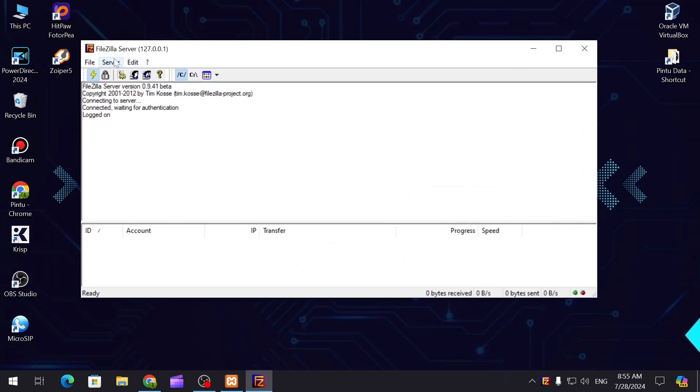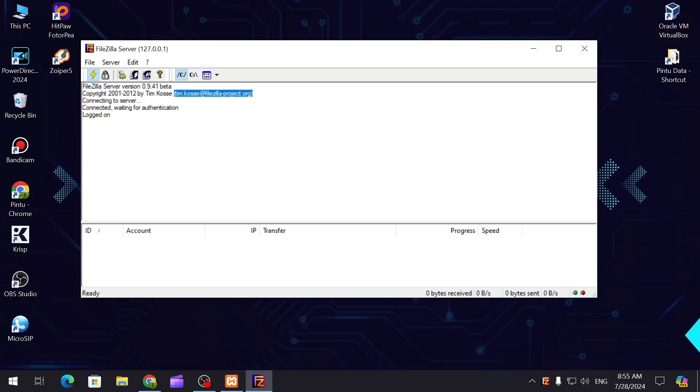Now you can see the FileZilla server is now opened. It's saying that the server version is beta. This is the copyright to Team FileZilla - they have built this particular software.